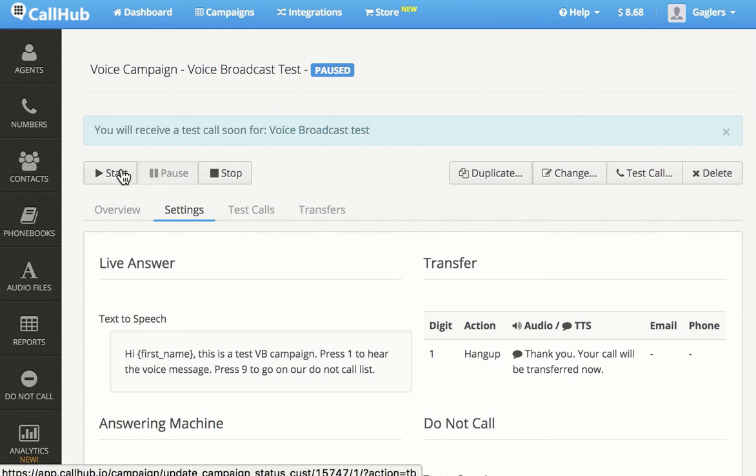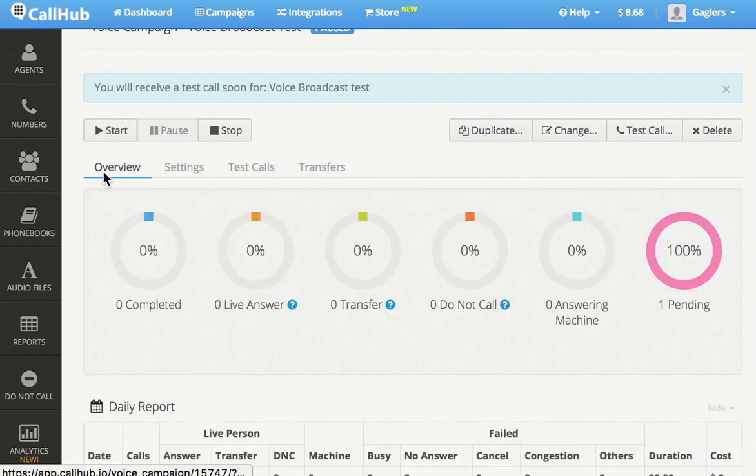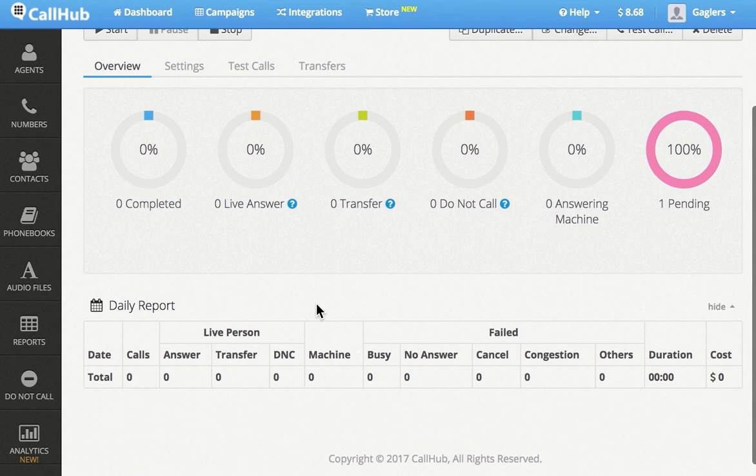The results of your campaign can be viewed by going to the Overview section. I hope you enjoyed the demo. If you have any questions, contact us at hello at callhub.io.